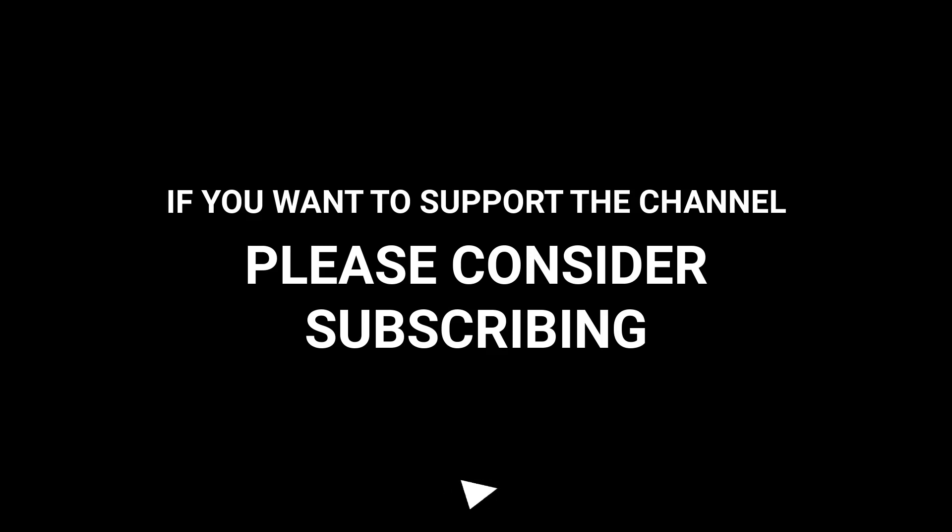If you want to support the channel, please consider subscribing. And finally, thank you.